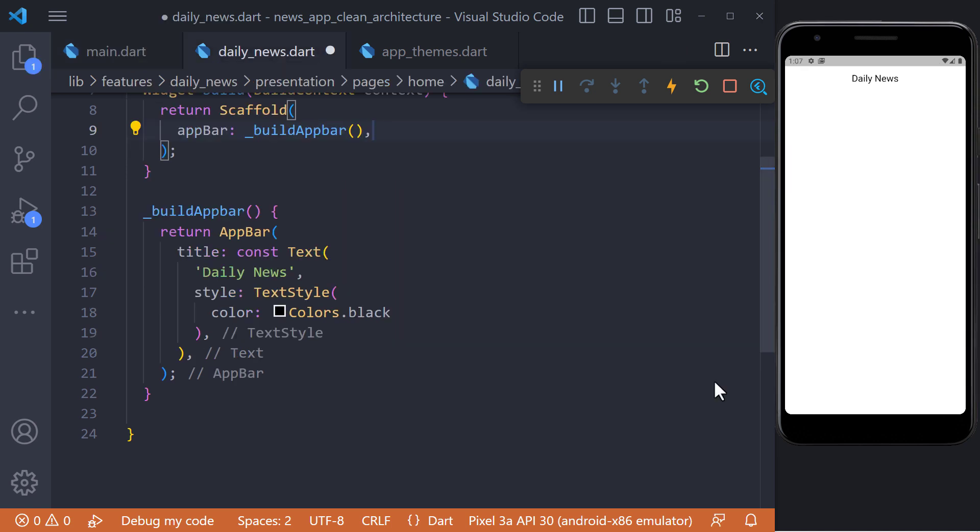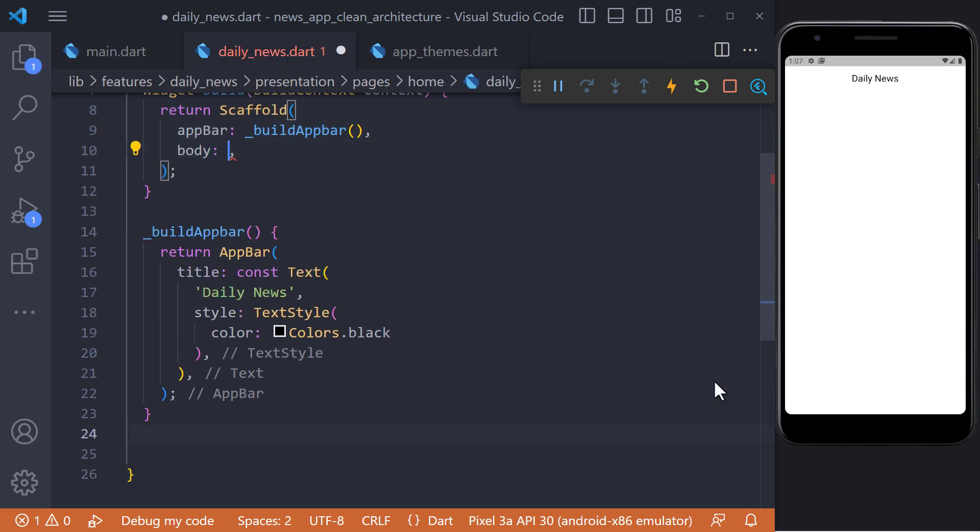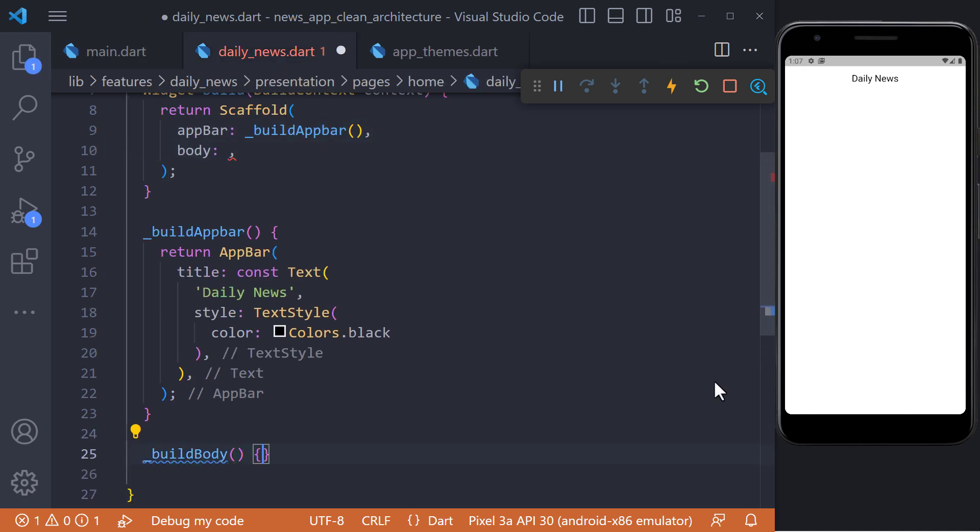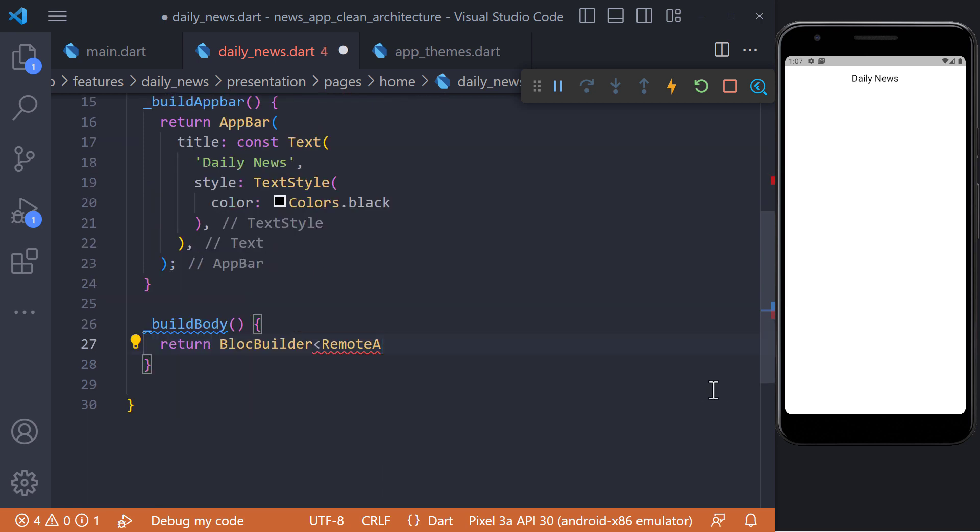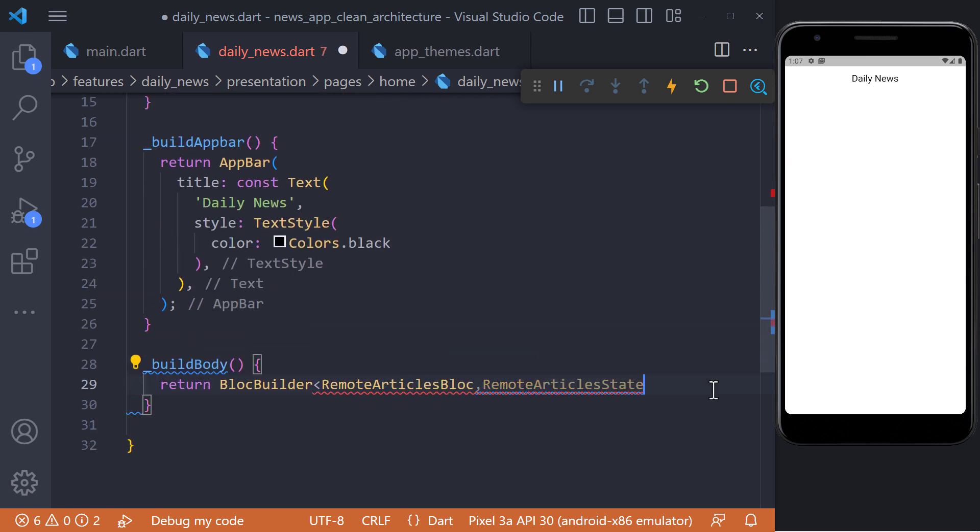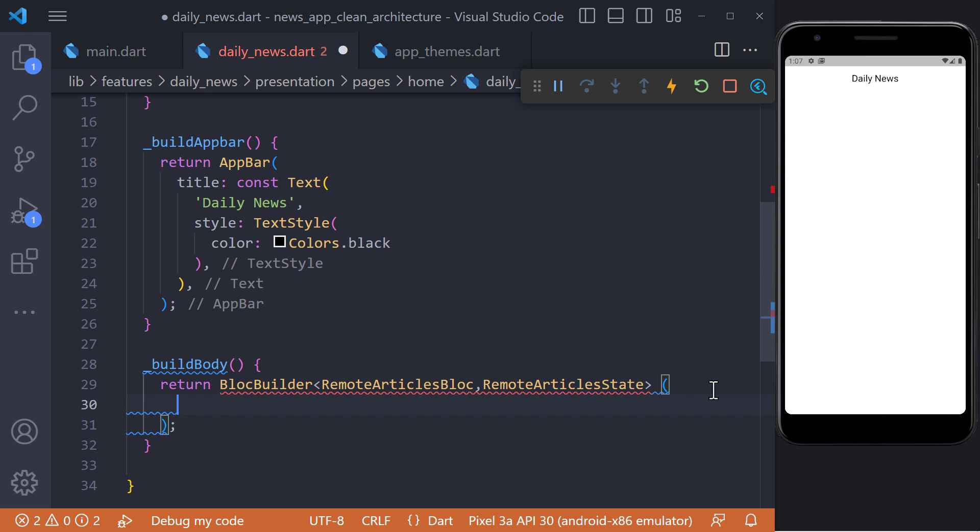The next step is to display the news list. For this we define a widget called BuildBody. As you know we use block to display news. So, we return the block builder in the build body and set RemoteArticles block in RemoteArticles state.